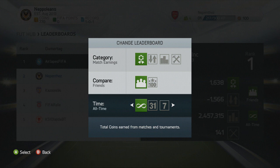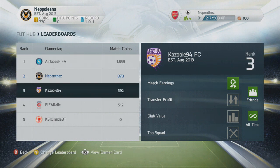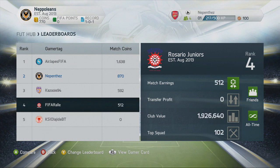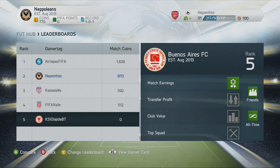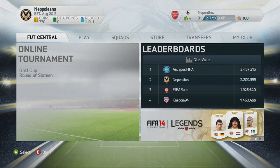Third and finally you have the time section where you can look at all time, the last 31 days, or the last 7 days of either the match earnings, the team rating, the club value, or the trade profit. You can also compare directly to your friends by clicking on their name and have a look at your stats compared to their stats, and again break it down by the last 7 days, 31 days, or over all time — and then again by match earnings, top squad, transfer profit, and club value.